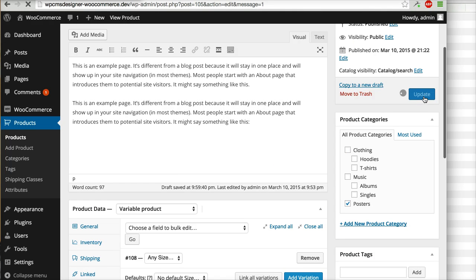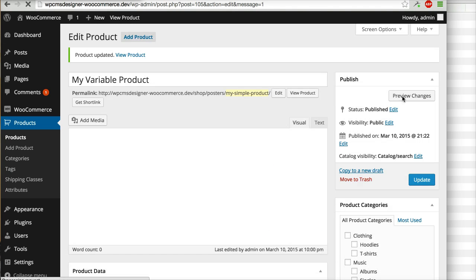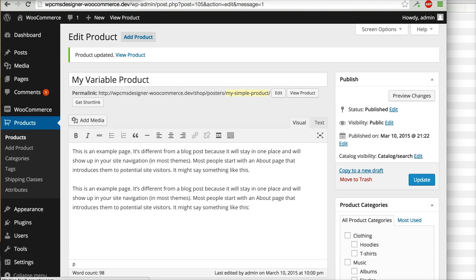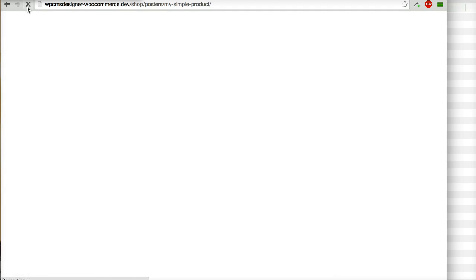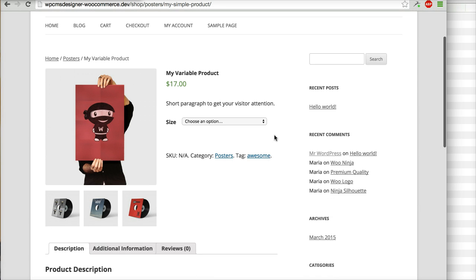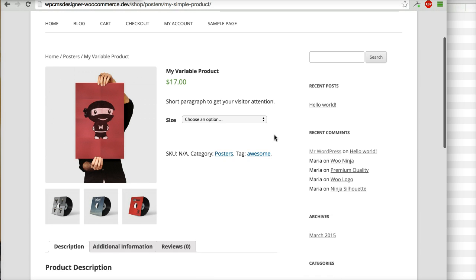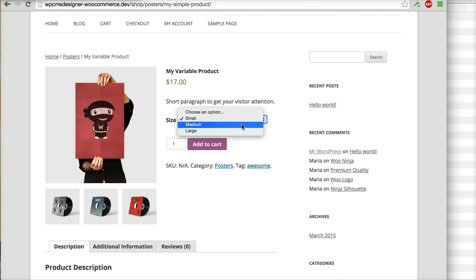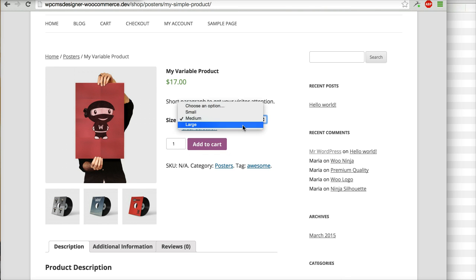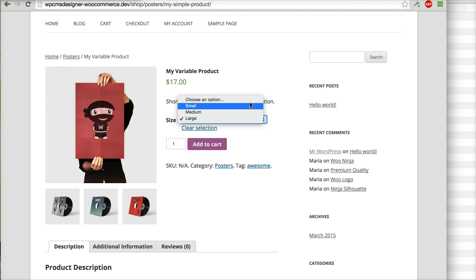Click update and then refresh the page. You can see that now there is a size option here, so your buyers can choose a variation before they can buy this product.